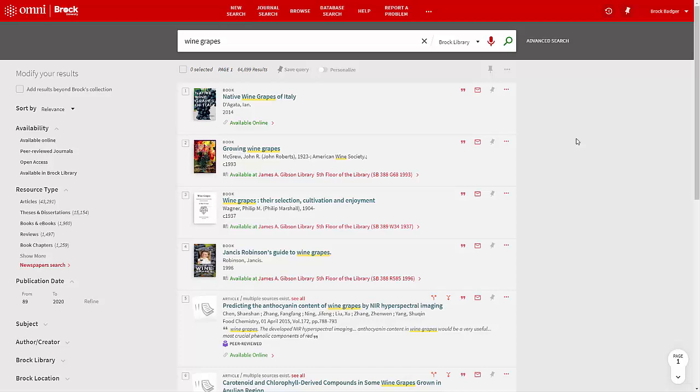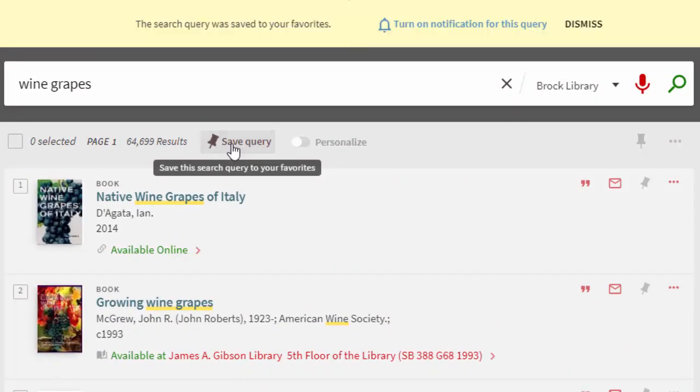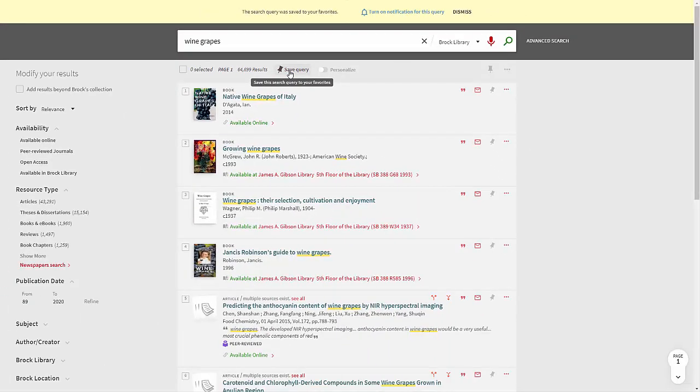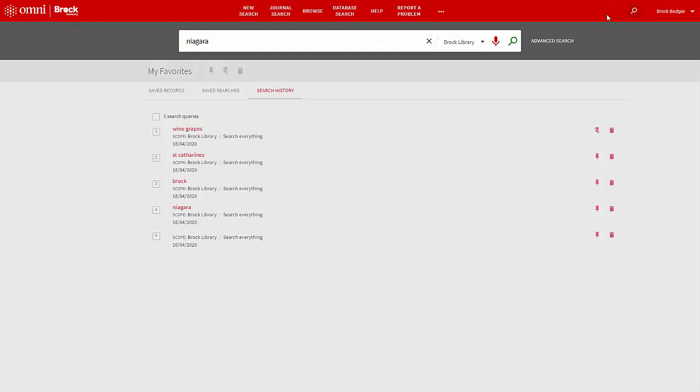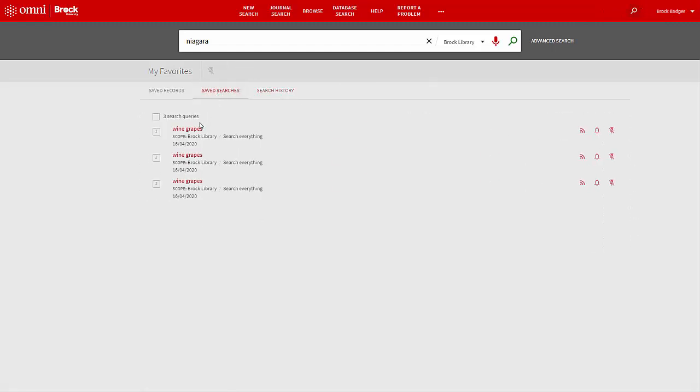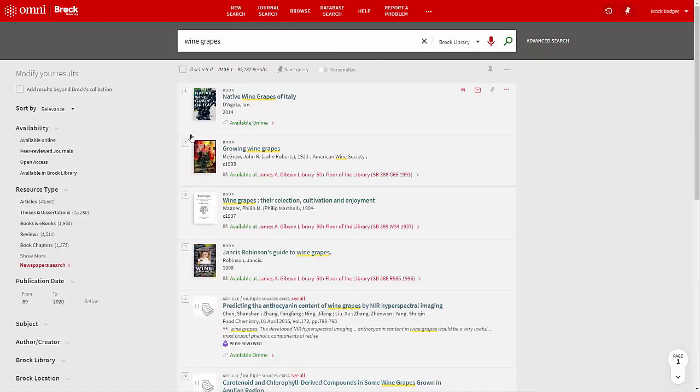If you want to save a search query to run again in the future, select Save Query at the top of any results view. This query will be saved to your account even after you sign out. To run a saved query, click on the clock icon, select Saved Searches, and then select a search. OMNI will run that search again for you.